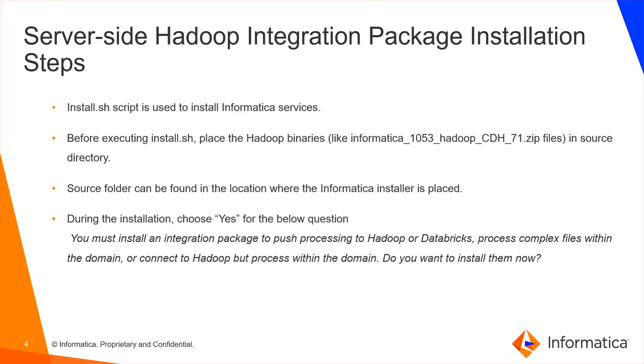During the installation, choose yes for the below question: You must install an integration package to push processing to Hadoop or Databricks, process complex files within the domain or connect to Hadoop but process within the domain. Do you want to install them now?